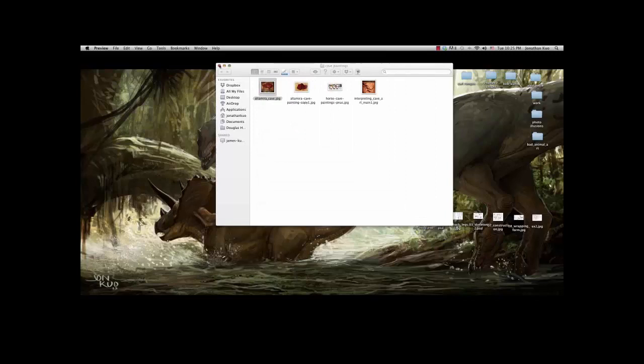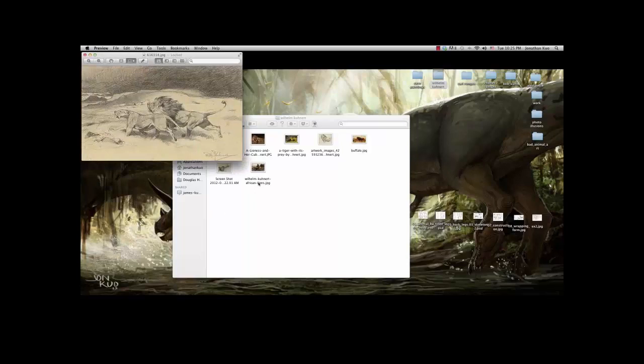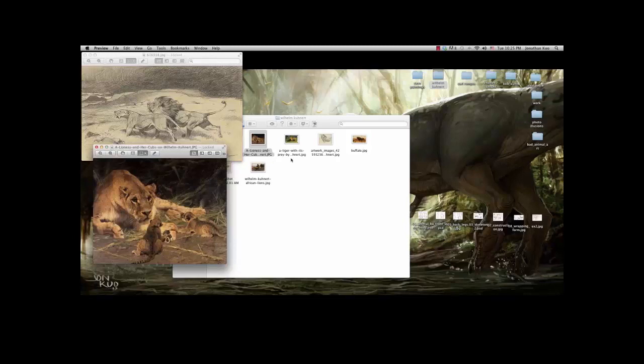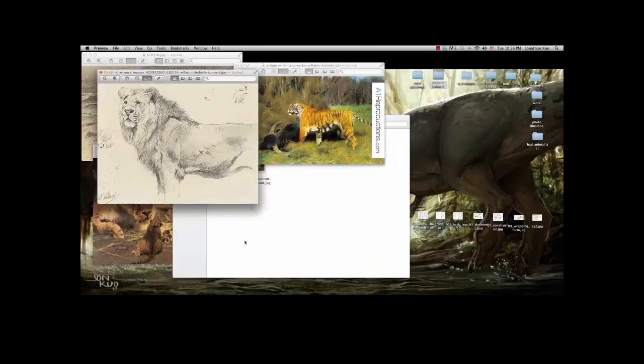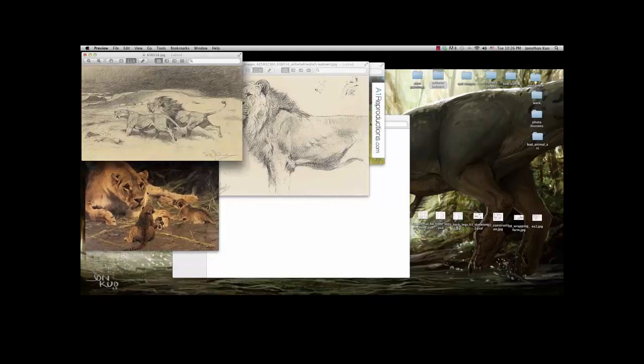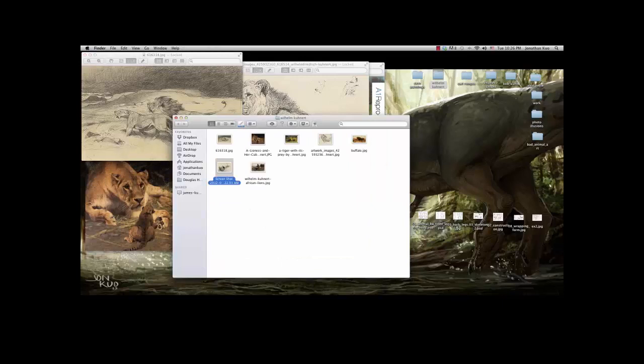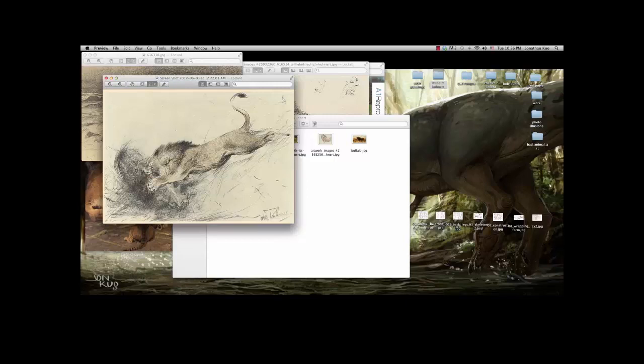The second artist I want to show you is William Hump Cooner. He was also a hunter, like the cavemen. He fell in love with African wildlife and started painting them. You'll notice such great knowledge of anatomy — straight from imagination. All of this is not copied from a photo. It's all from his head, and it's because of how well he understood anatomy that it allowed him to draw this right from his imagination.